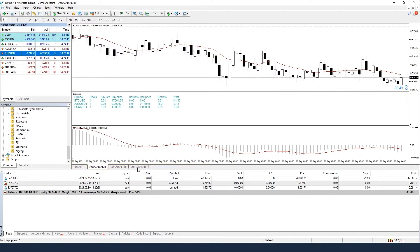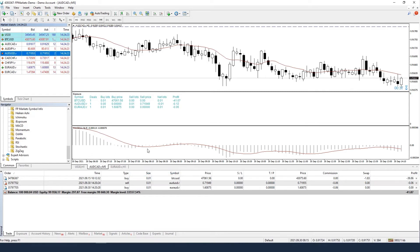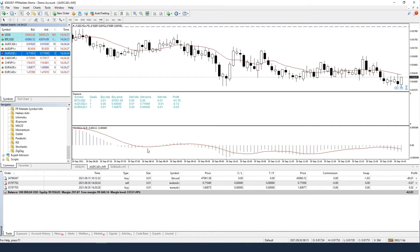If you're running Expert Advisors, consider disabling any logging functions if they are not required. Restart MetaTrader from time to time to maintain low memory usage.